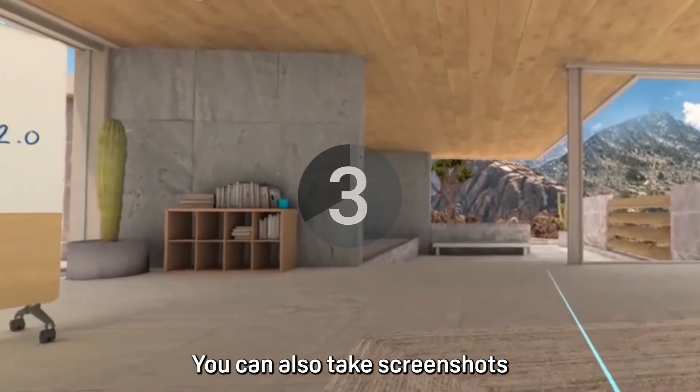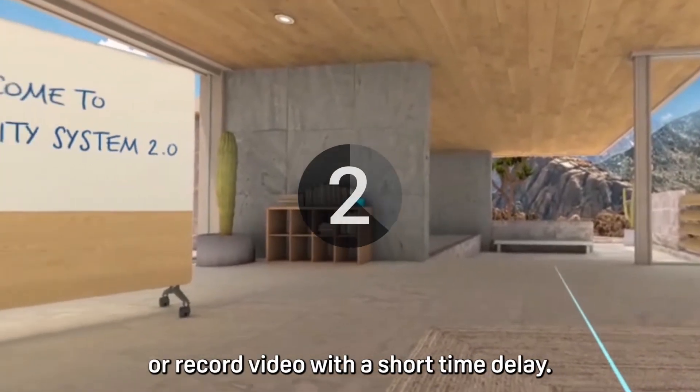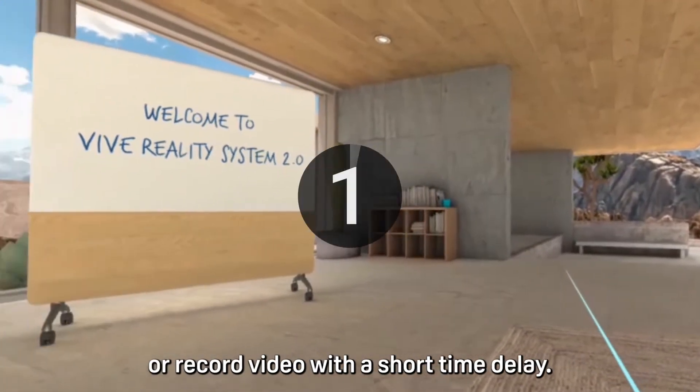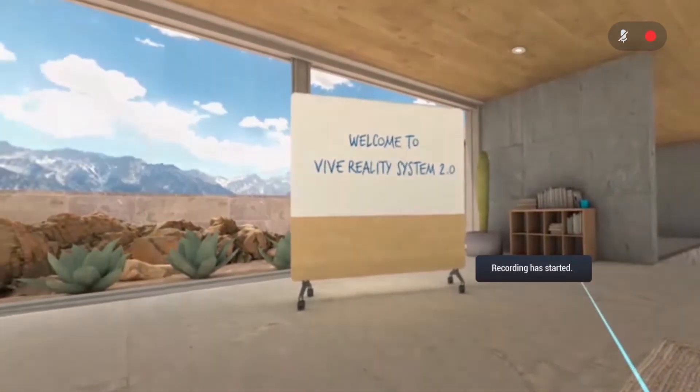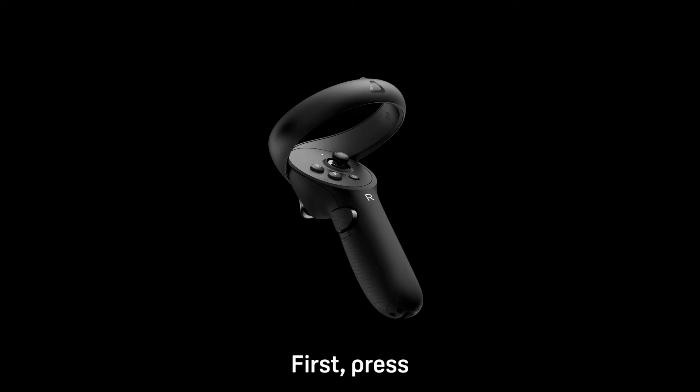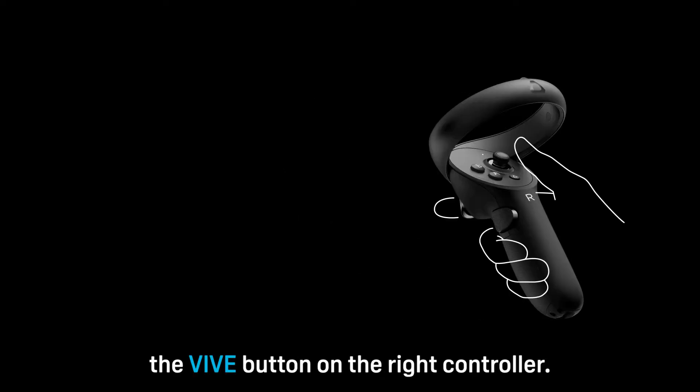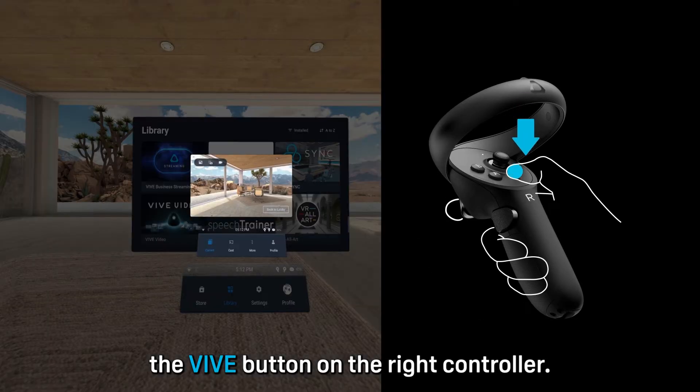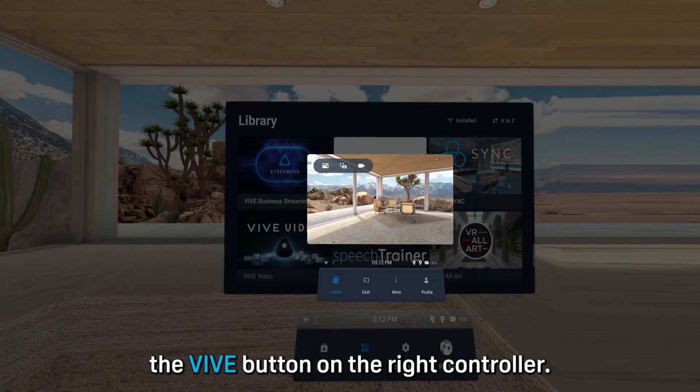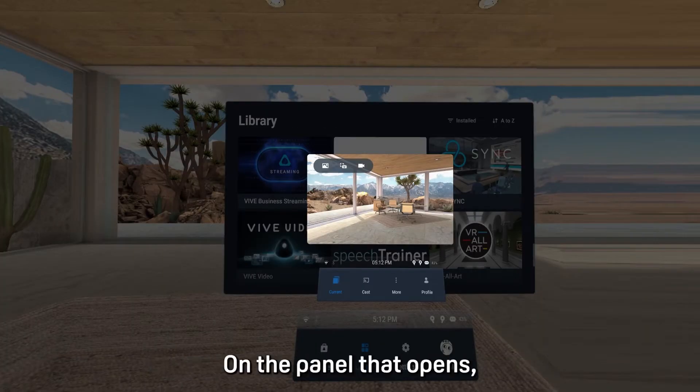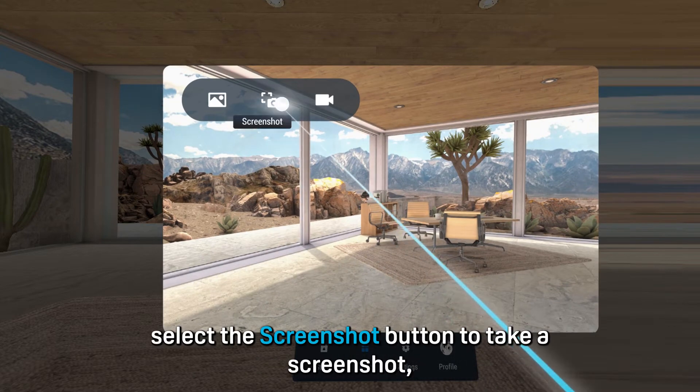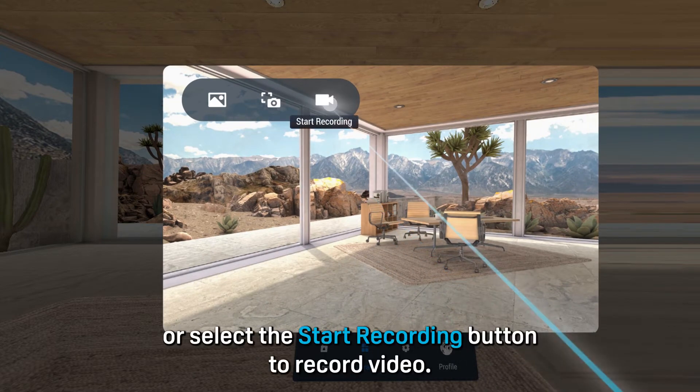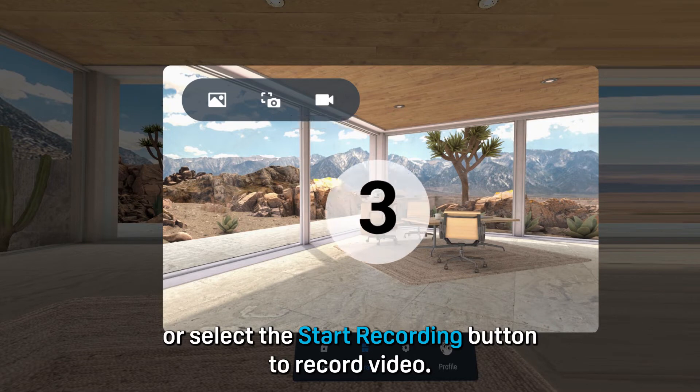You can also take screenshots or record video with a short time delay. First, press the Vive button on the right controller. On the panel that opens, select the screenshot button to take a screenshot, or select the start recording button to record video.